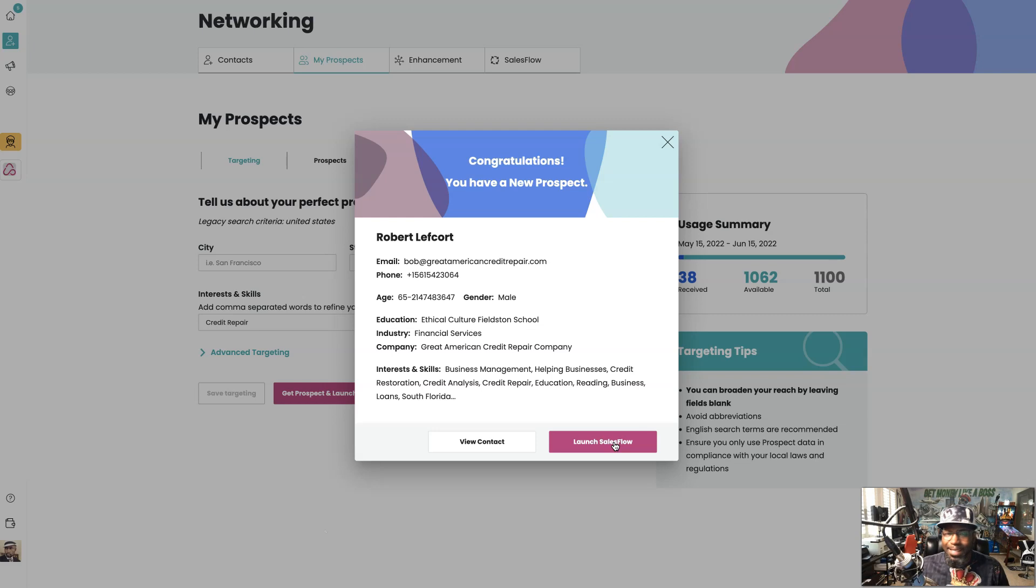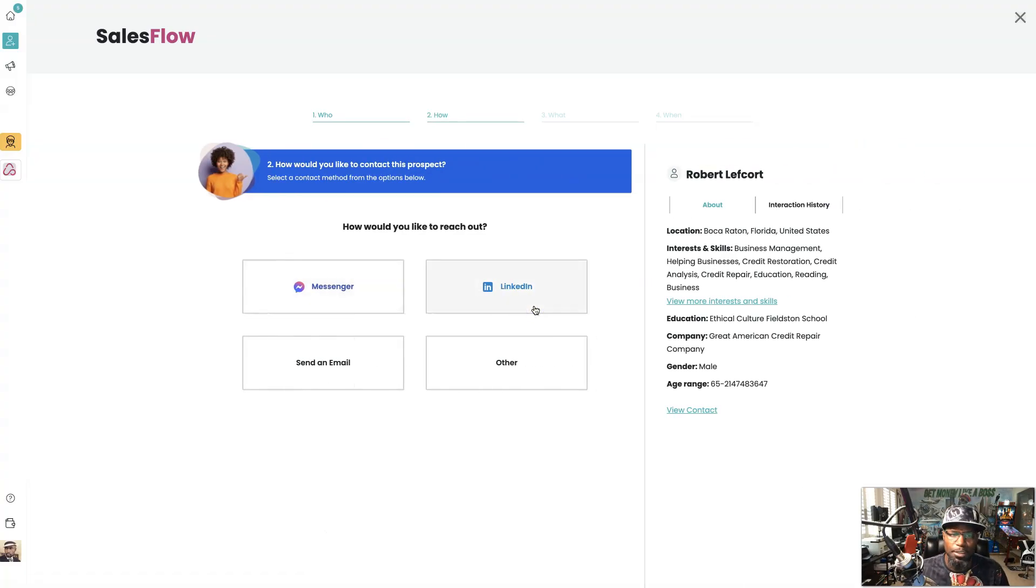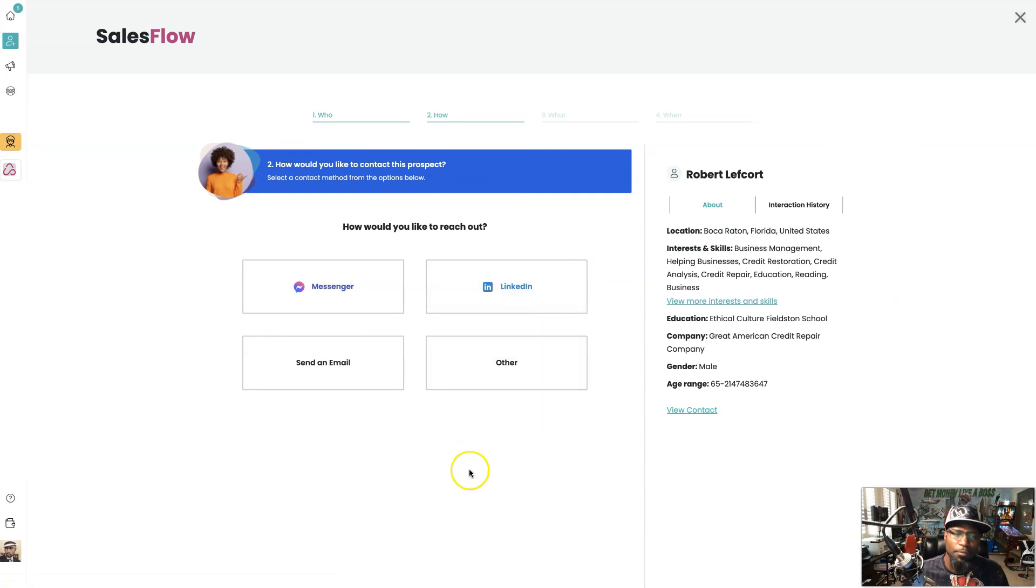Let's use SalesFlow to go reach out to them. Now if you've been following any of my videos, you already know I prefer to follow up through LinkedIn.